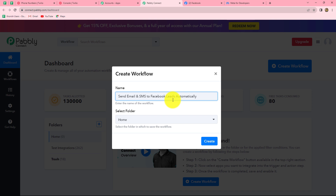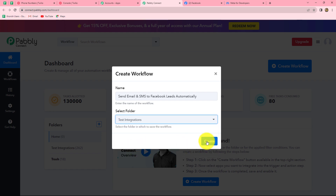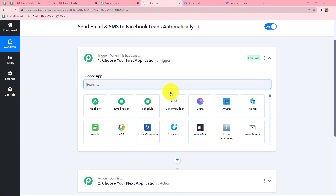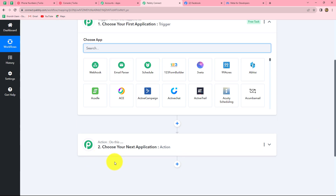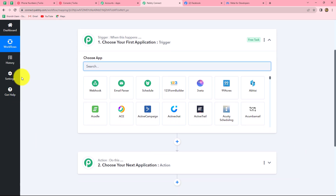You can give any name to your workflows according to your choice. After giving the name, we can select the folder in which we want to save this workflow. From the dropdown I am going to select the test integrations folder. After selecting the folder, let's click on create. Two windows open — trigger and action. Trigger and actions are the two main concepts on which the entire automation runs. The trigger says 'when this happens' and the action says 'do this,' meaning the action is the response to our trigger. Trigger is the first step of every workflow and it initiates the entire workflow.